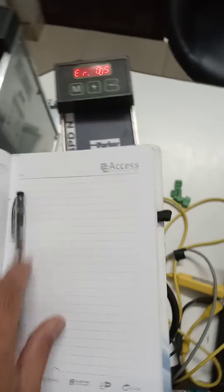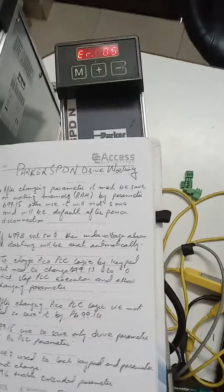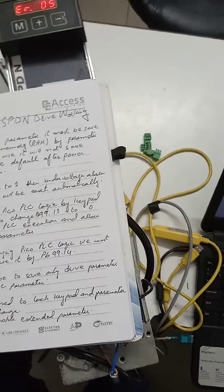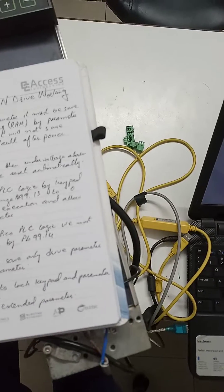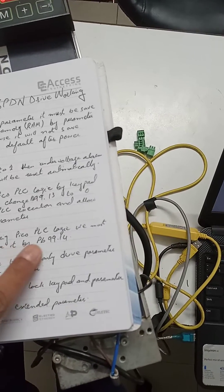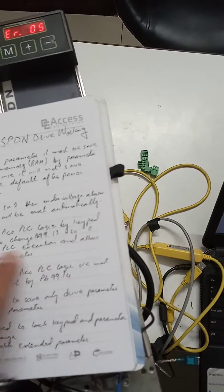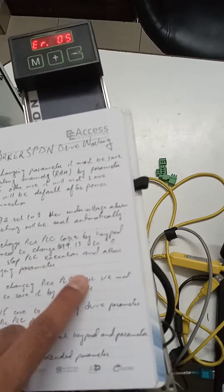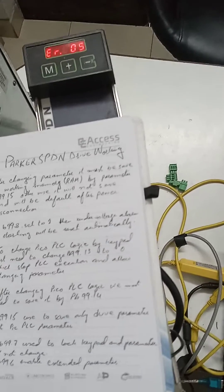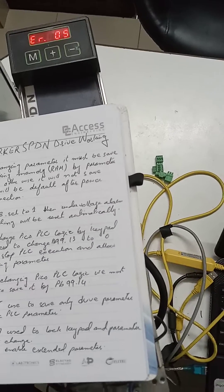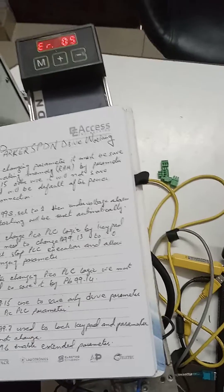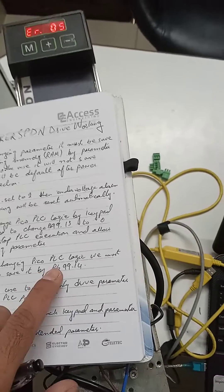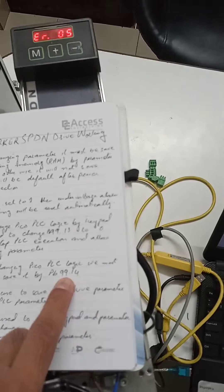If we want to change the pico PLC logic, first we need to set PB99.13 to 0, which actually stops the PLC execution and allows us to change the PLC logic. After changing PLC logic, we need to save it, which can be done by parameter PB99.14.